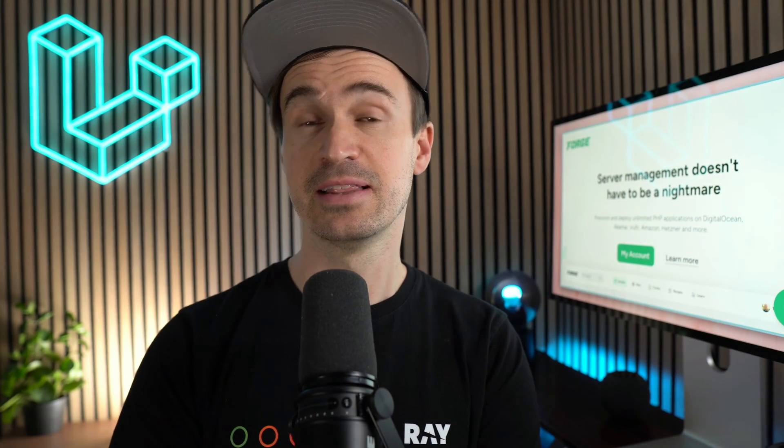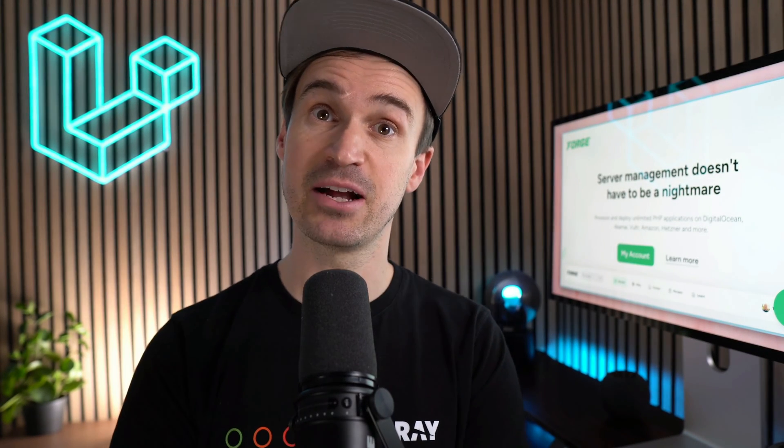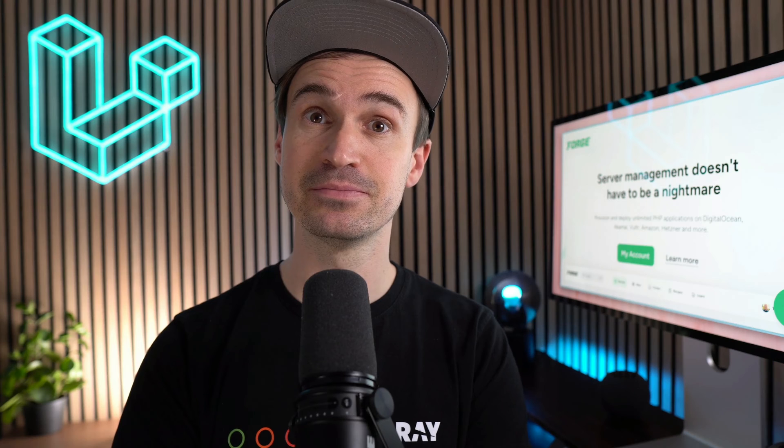Hello Laravel friends! Laravel Forge has some new features. Let me tell you all about them.